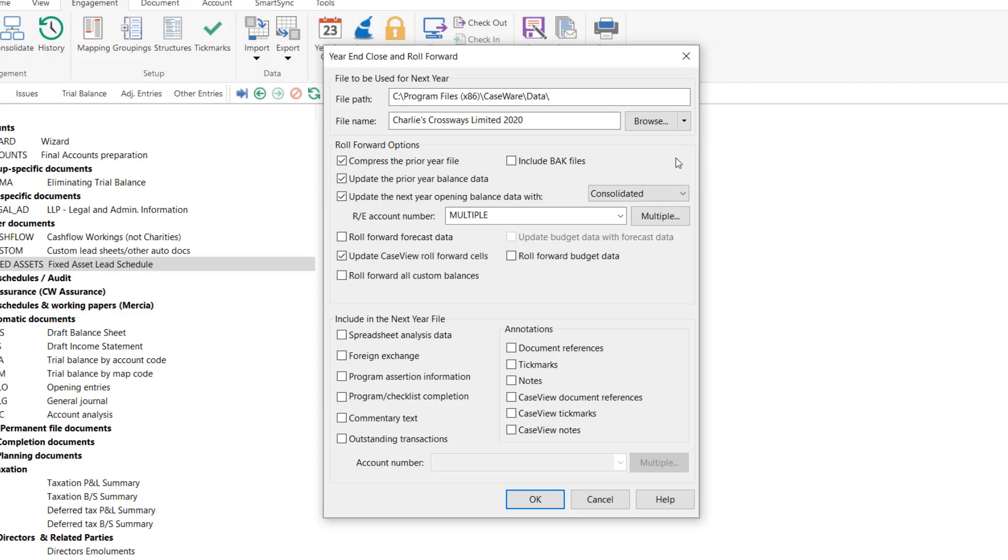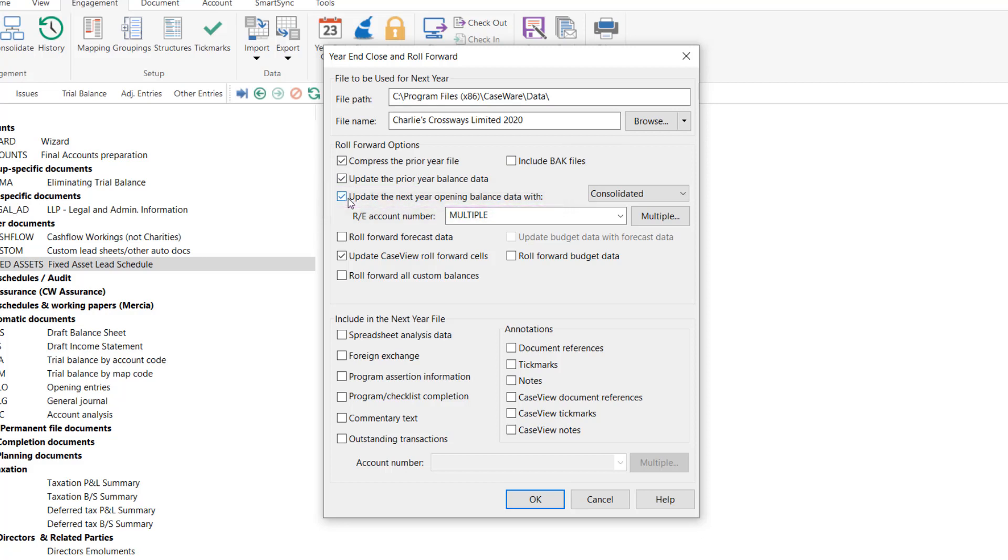If you are importing a new closing trial balance from an accounting software such as Sage, the update next year's opening balance data with option should be deselected. Deselecting this option will provide you with a blank current year TB.